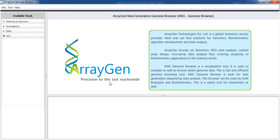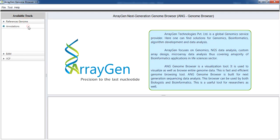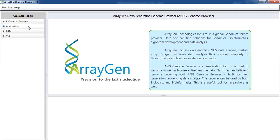Genome Browser strictly accepts FASTA format for reference genome, GFF, GTF, and BED file format for annotation files, BAM files for input sample files, and VCF for sequence variation files. On the left side are the list of tracks required for your genome visualization.